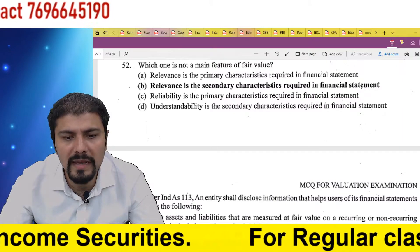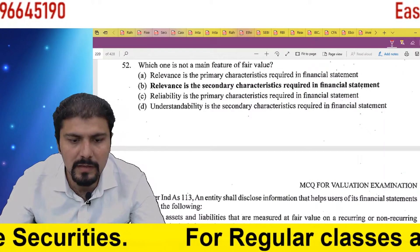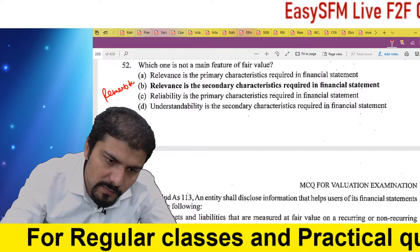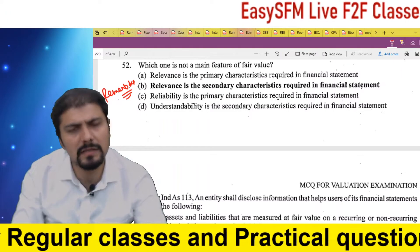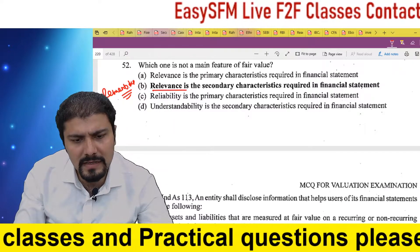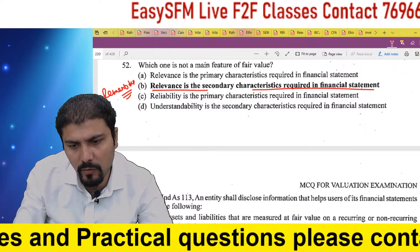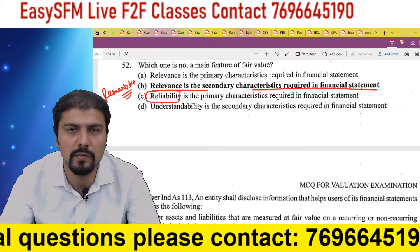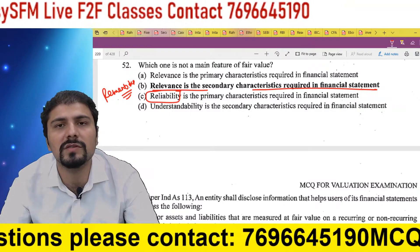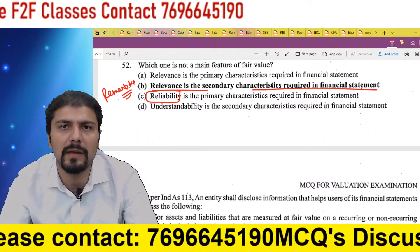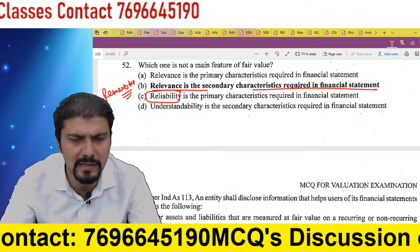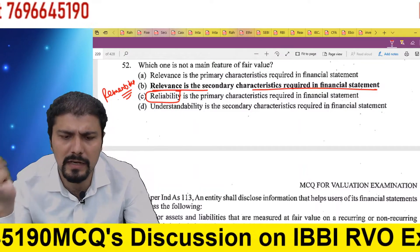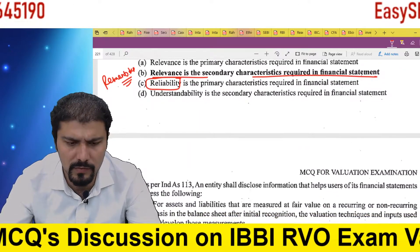Which one is not a main feature of fair value? This is a pure theory question — remember this answer. Relevance is the secondary characteristic required in financial statements — reliability is the primary characteristic. Reliability is the primary characteristic, meaning how reliable those sources can be considered; relevance is secondary. So remember: relevance is the secondary characteristic required in financial statements.